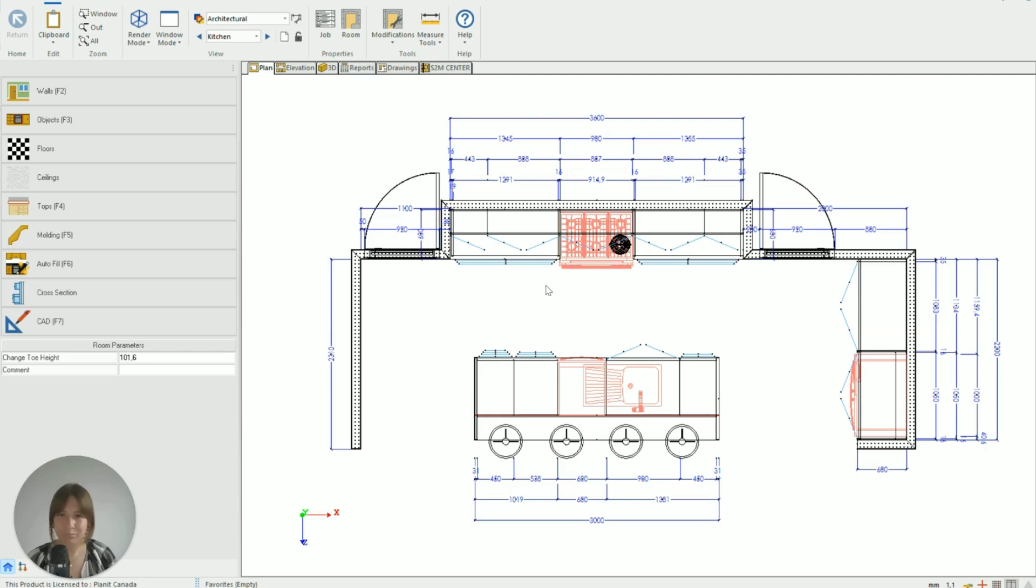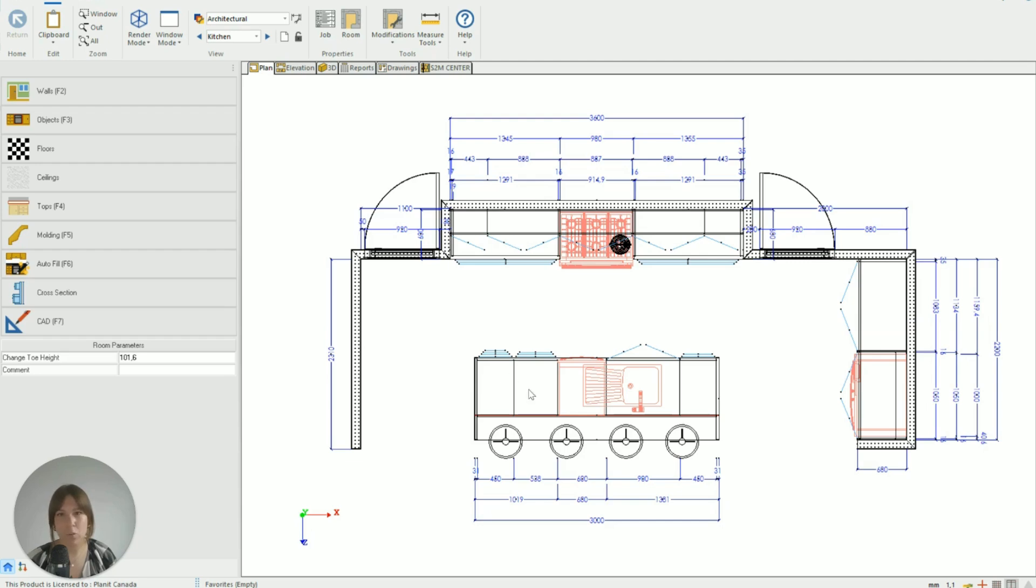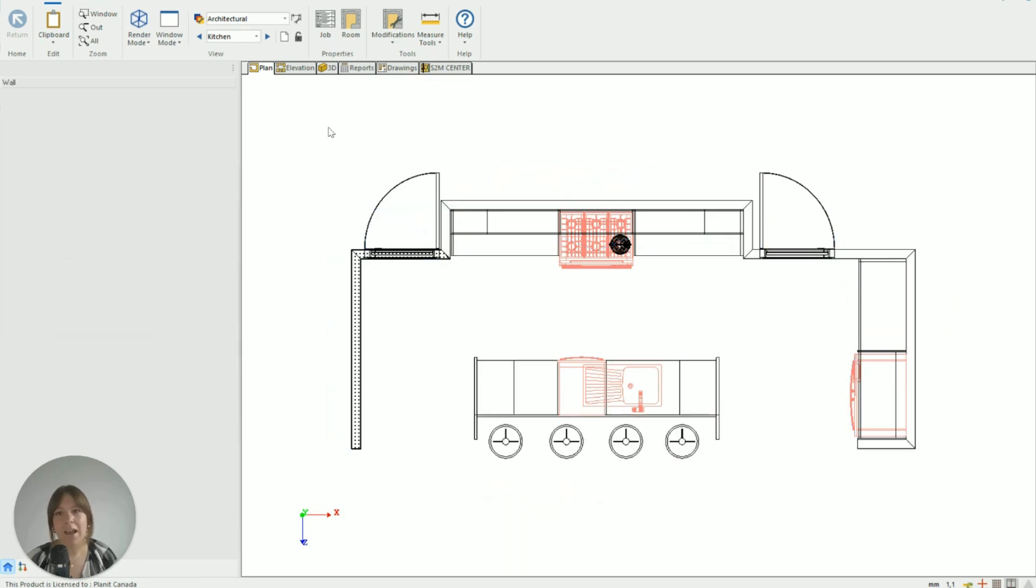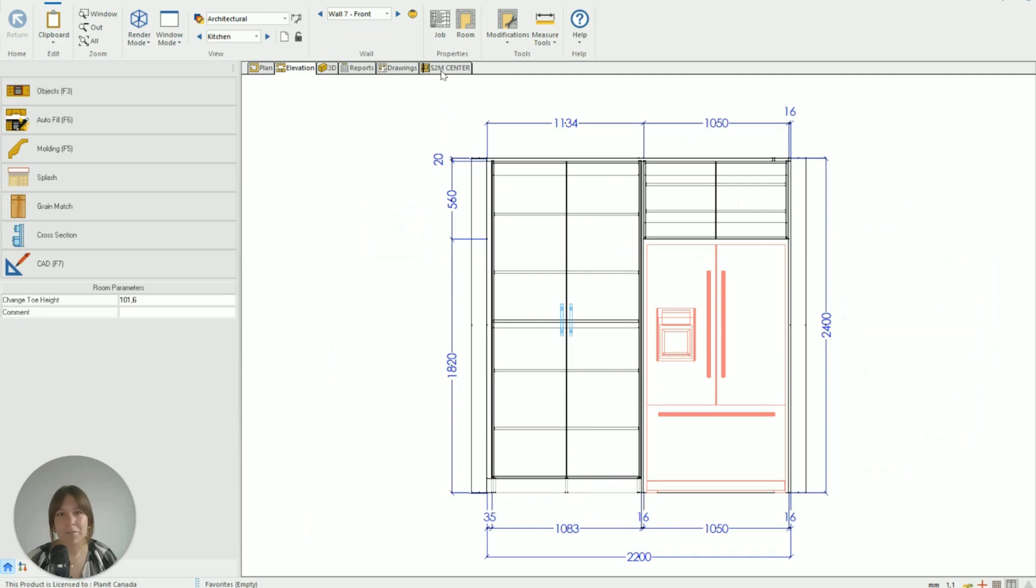But you can see the only walls that actually have cabinets attached to them is this back wall here where the hot plate is, the side wall here where the fridge is, and my island peninsula wall. All these other walls are important to include in my design, but I don't need to see them in my elevation as I'm designing the room.